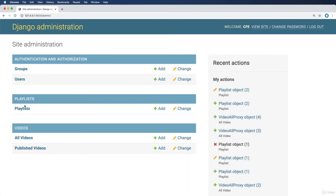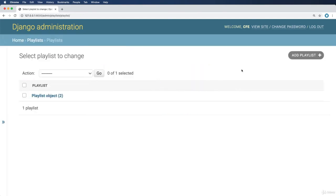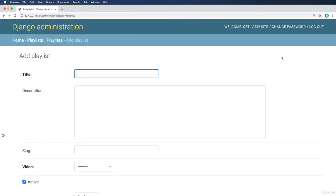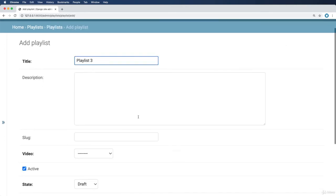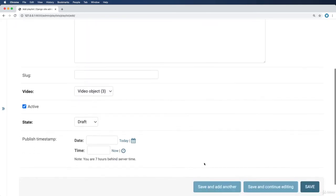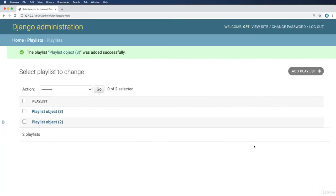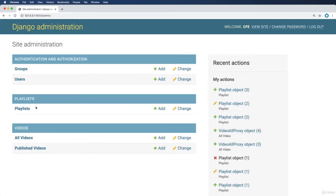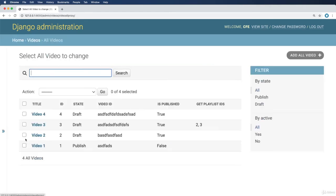So if I did this again, I could add another playlist, of course, referencing the same one. Playlist three, getting that video object of three, and we hit save. Sure enough, there it is. Now we go back into our videos. We now see that get_playlist_ids now has a list, a comma-separated list of the things associated to this.